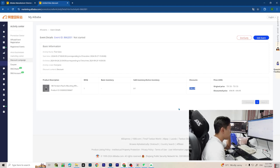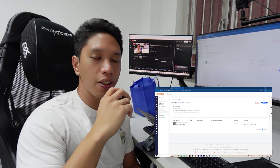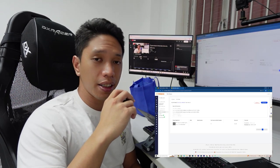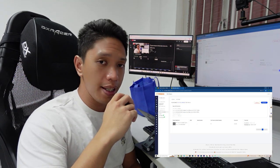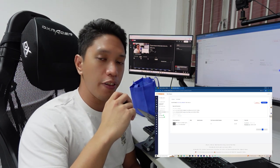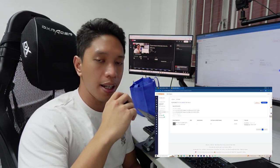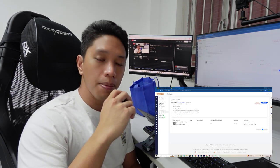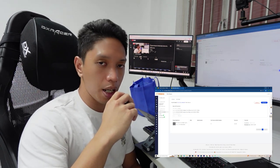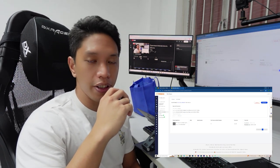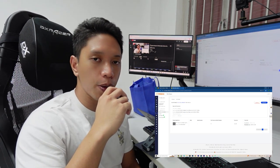All right guys, that was easy. If you find this helpful please subscribe and like my video. Thank you for watching.